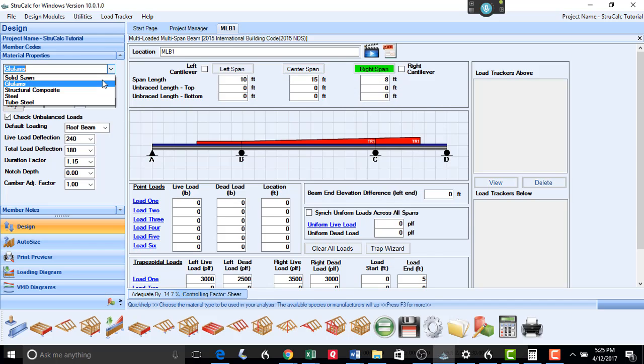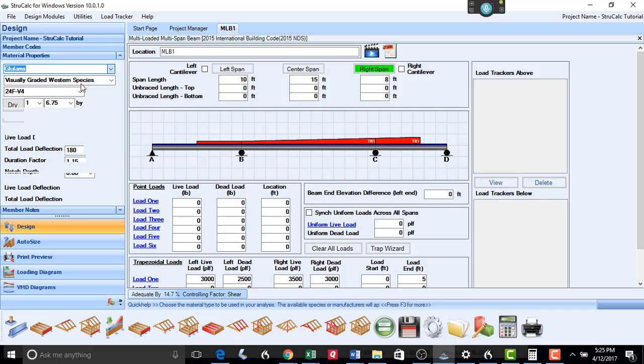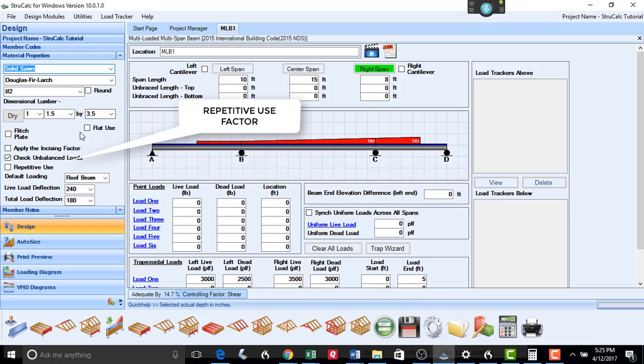In the Multi-loaded Multi-span module, we have also added back the Repetitive Use Factor checkbox option, should you need it for specialized design in some of your projects.